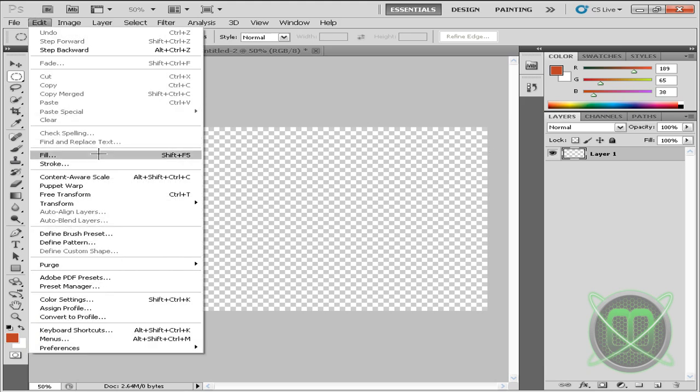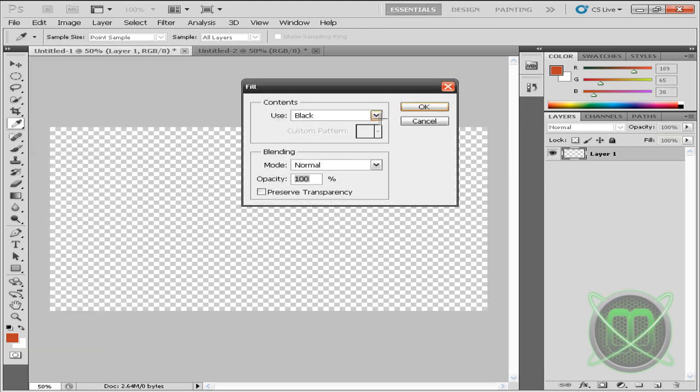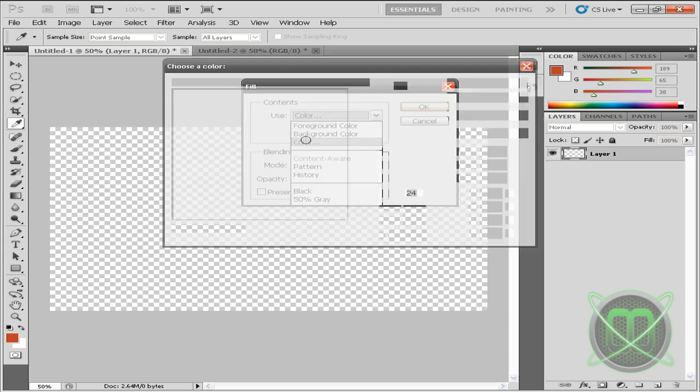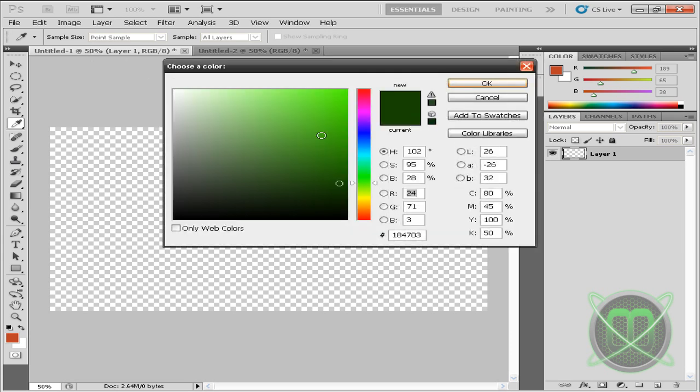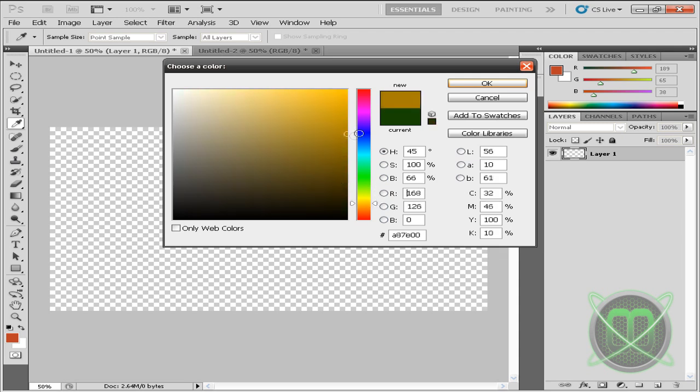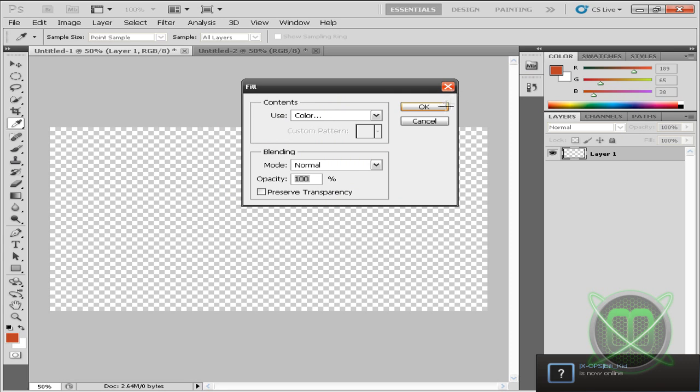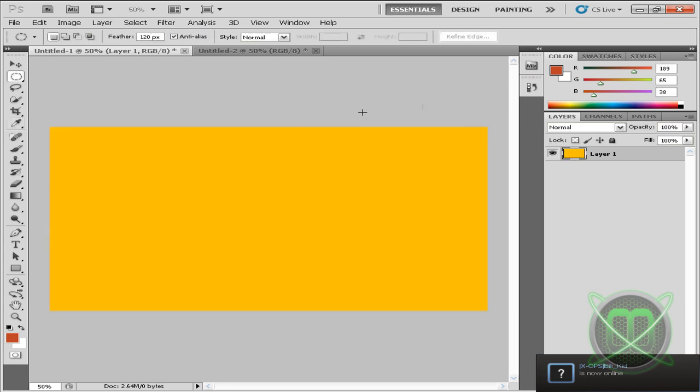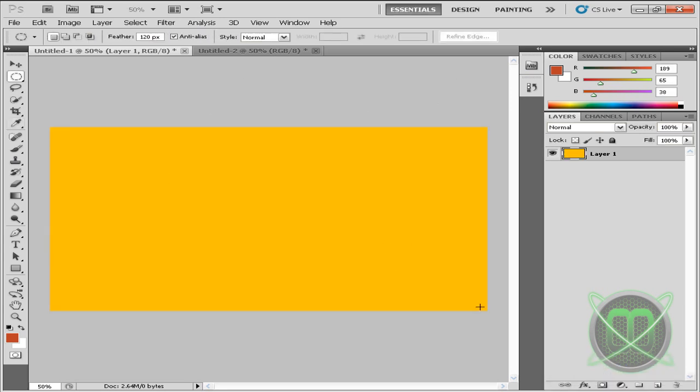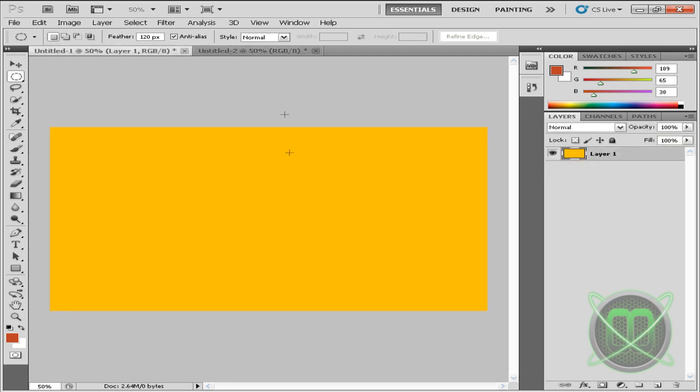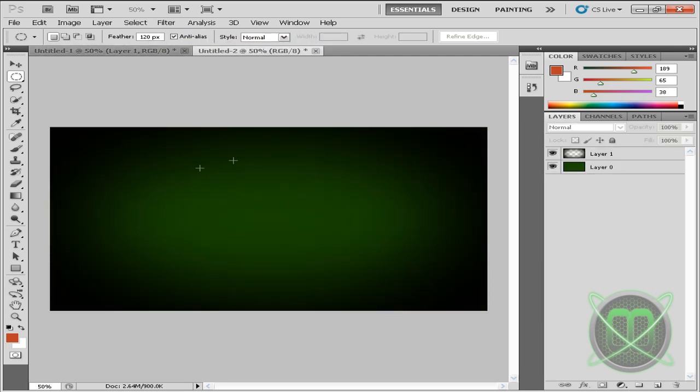Go to Edit, Fill, Color and choose your color you're going to want to be using. So let's say you want to use orange. Now we want to get this black around it.